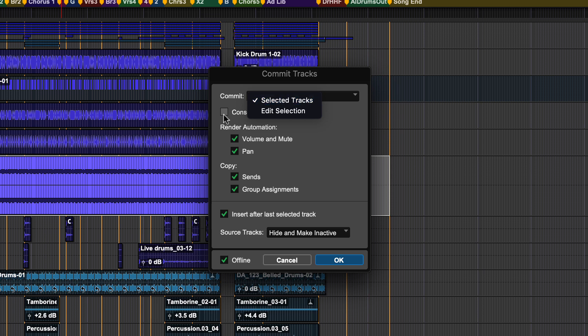If you click the option to consolidate clips, you will get a single rendered audio clip per track. If unchecked, it will render individual clips to the committed track.